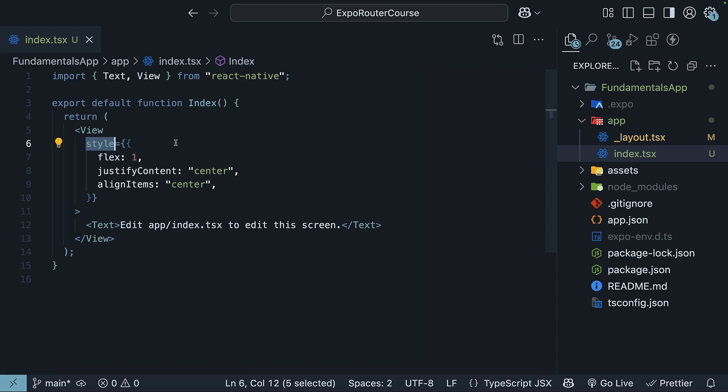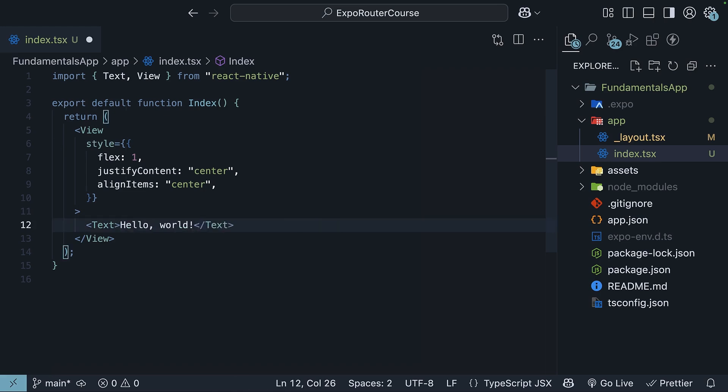though many of the properties will look familiar if you've used CSS before. Update this text to hello world and save the file. You will see the changes instantly reflected on the screen.